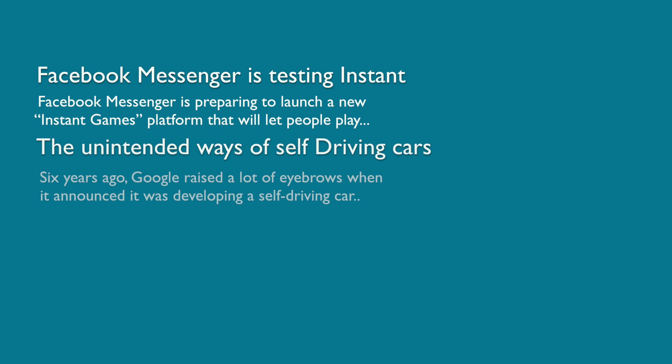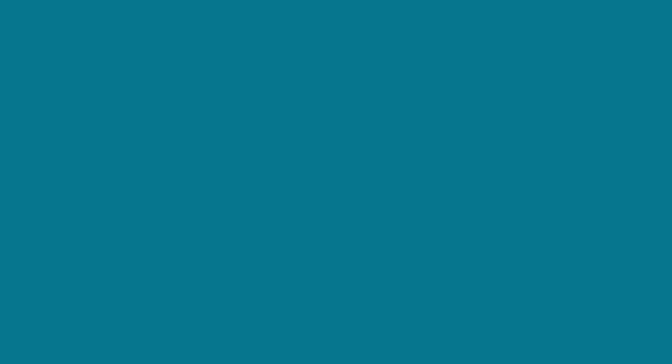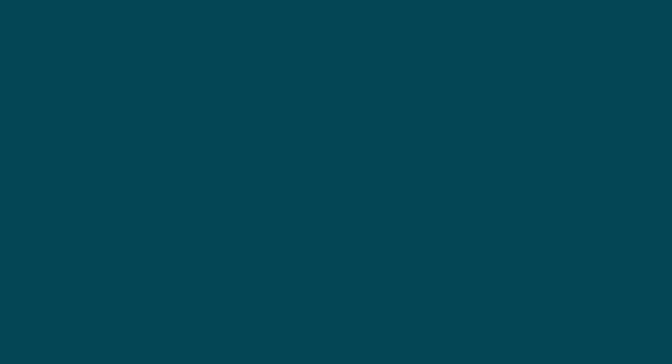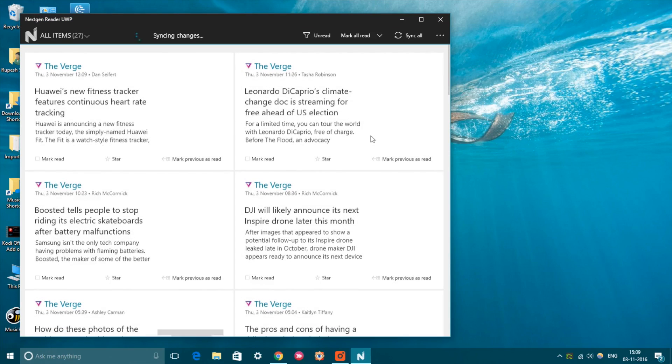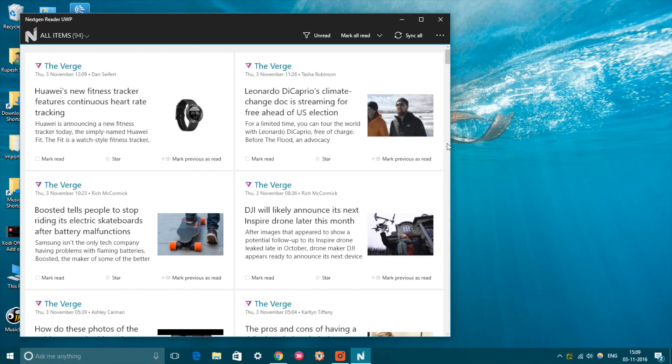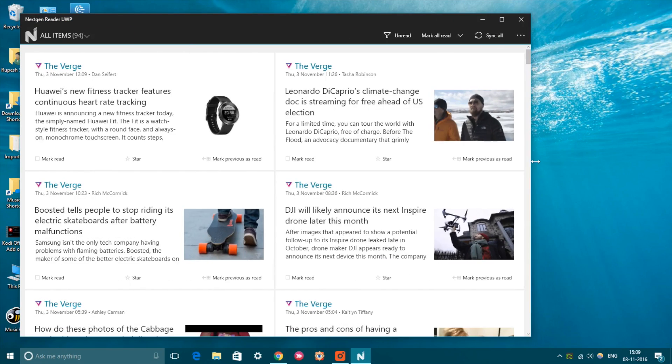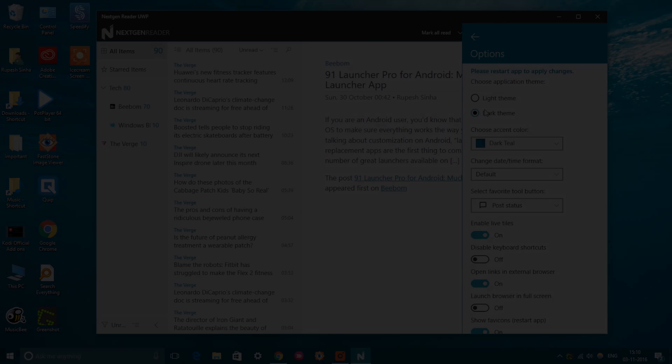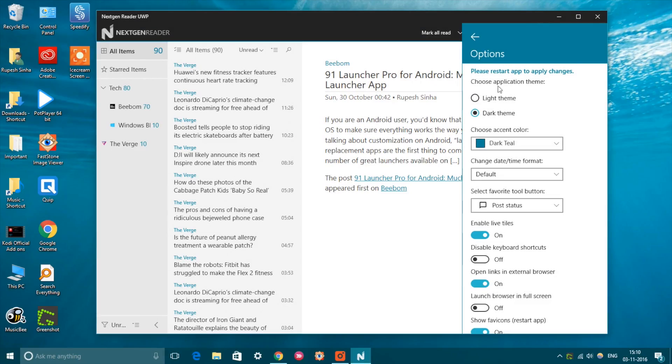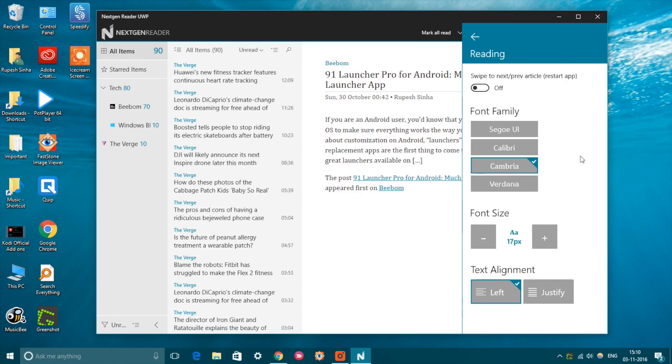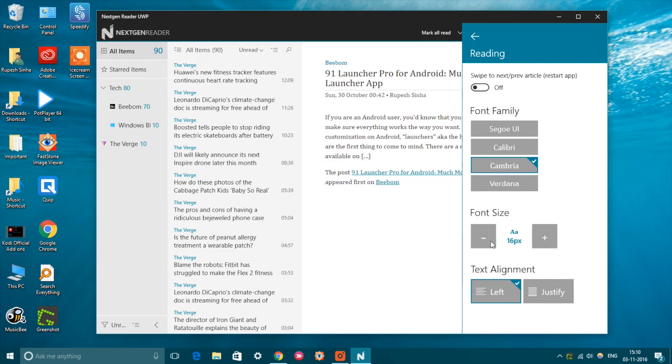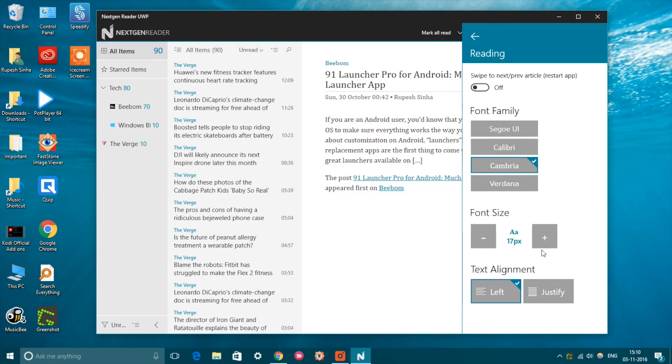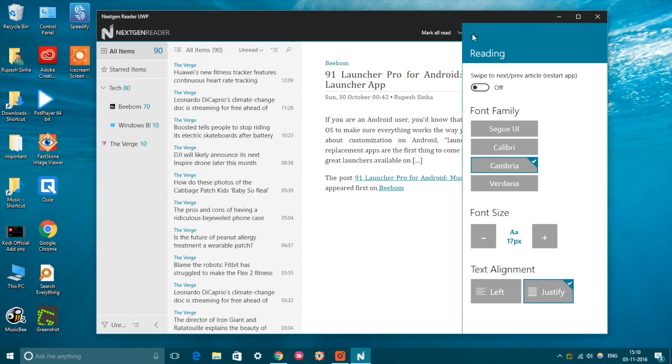If you love reading your favorite RSS feeds on Feedly, you must check out NextGen Reader, which is arguably the best Feedly client for Windows 10. The app brings a great reading experience thanks to the lovely interface and the plethora of options that it offers. You can customize the experience by changing the view, setting up a theme and accent. You can also choose from different fonts, change sync settings, and more. Also, the app works like a charm on touchscreen as well as traditional mouse and keyboard devices.